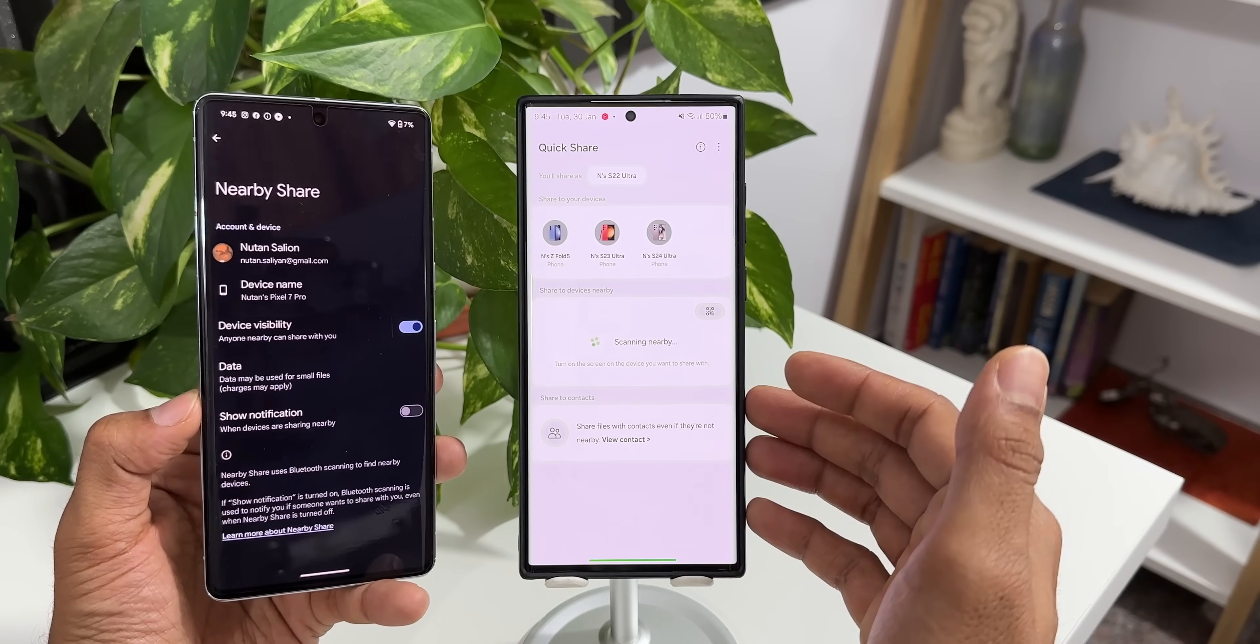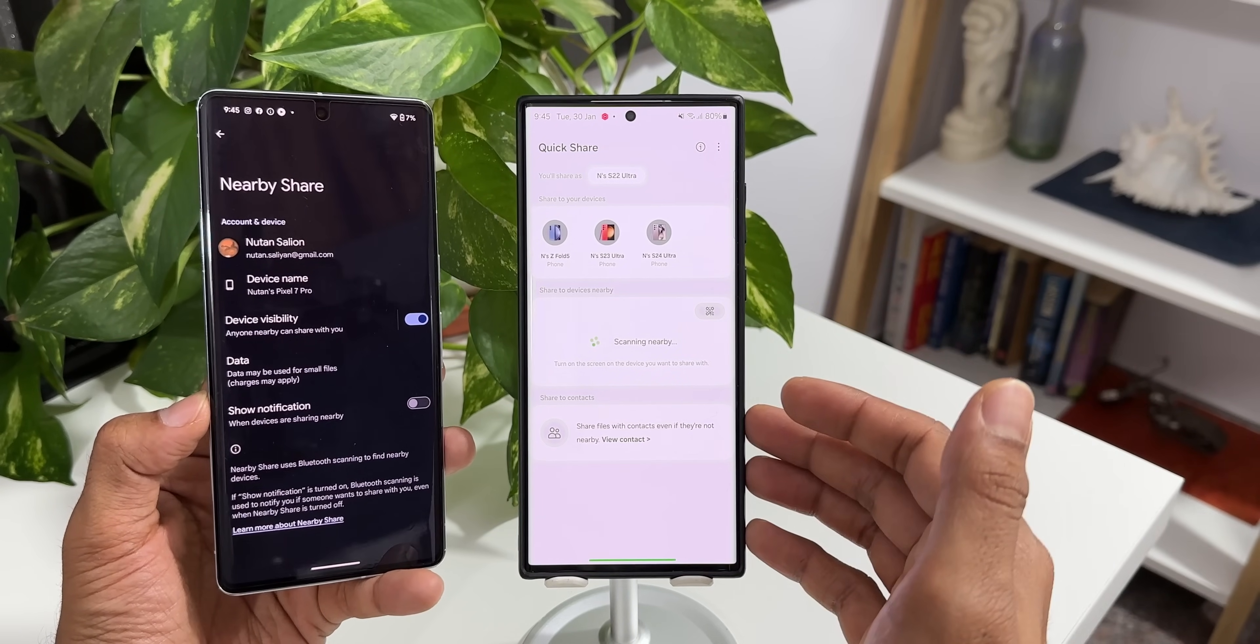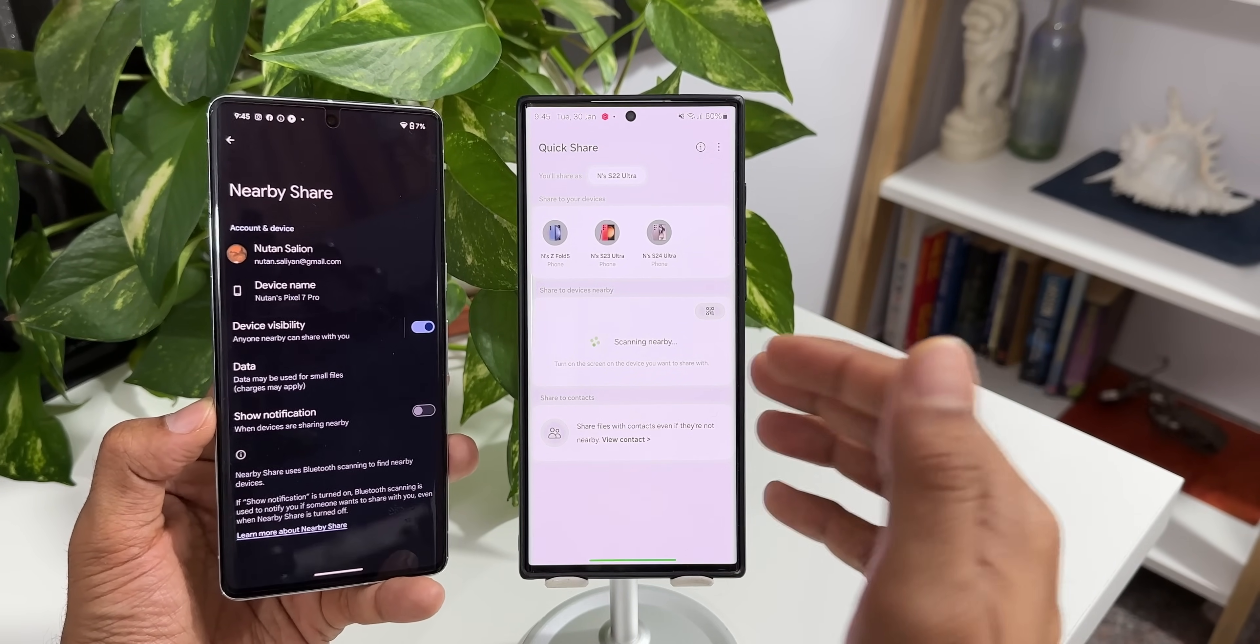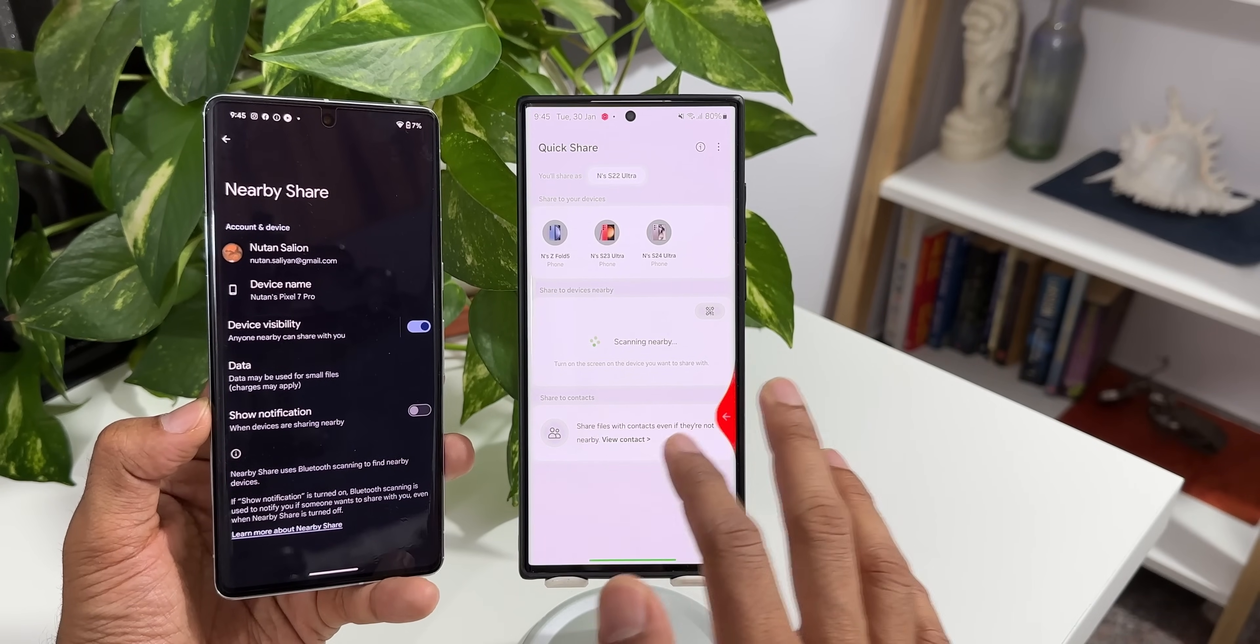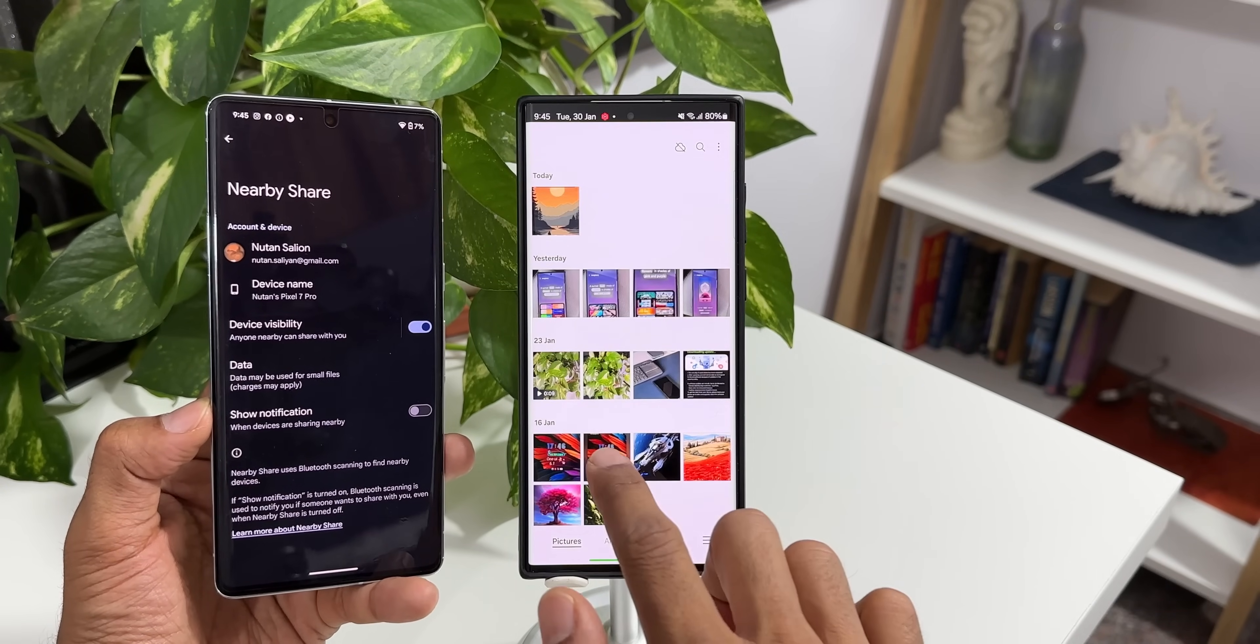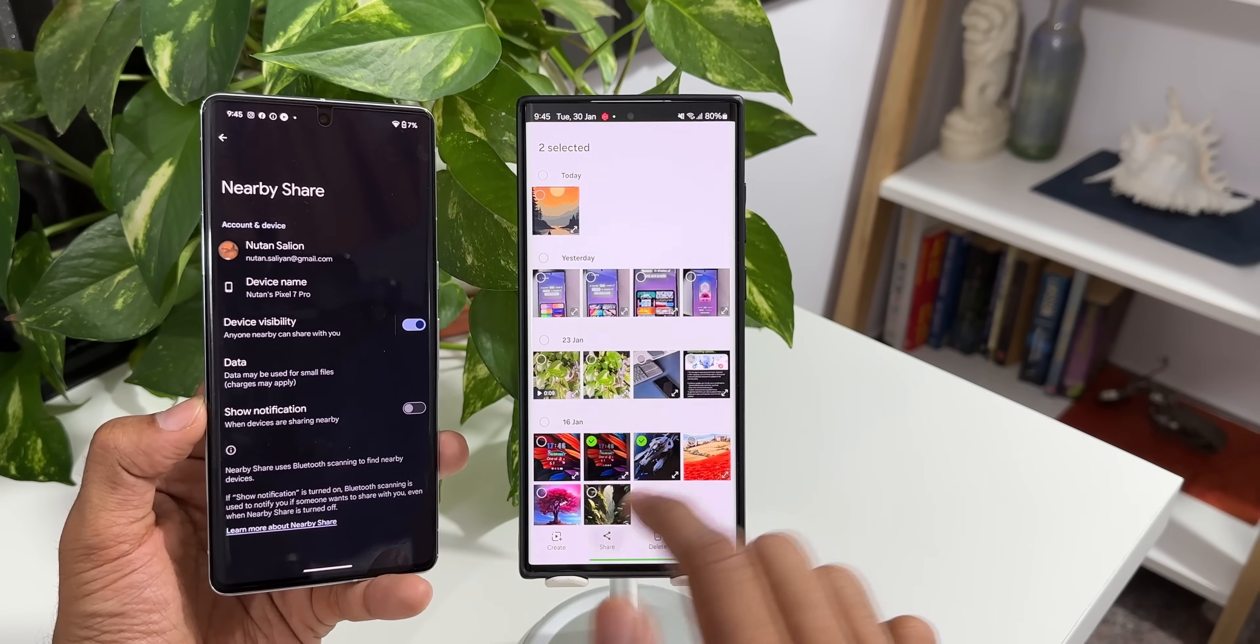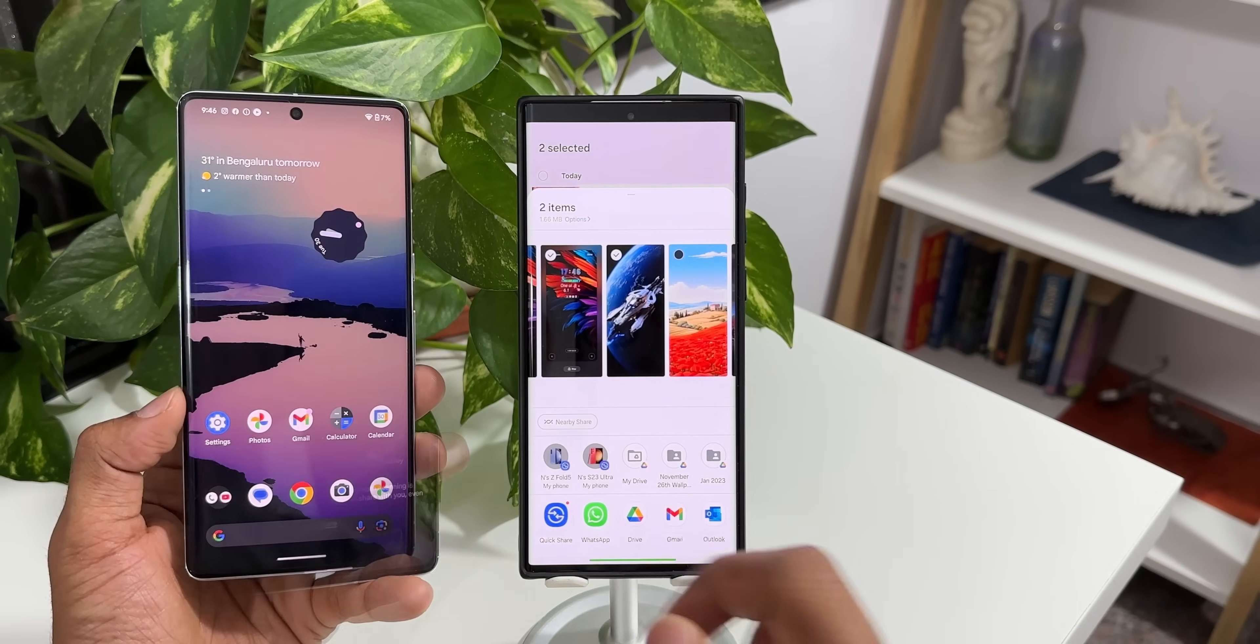Once that is done, I did try it out on the Galaxy S23 Ultra as well. It is not working there and I can still see the option of nearby share on the S23 Ultra as well as you can see here.